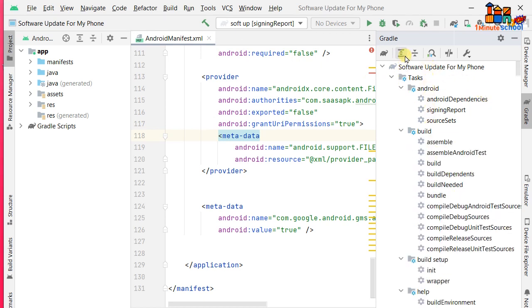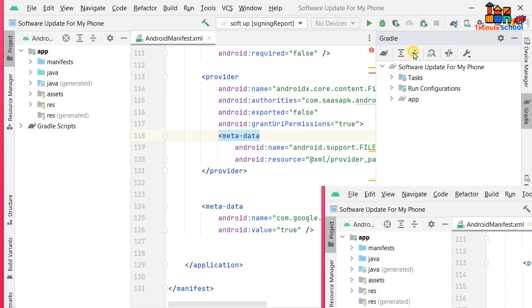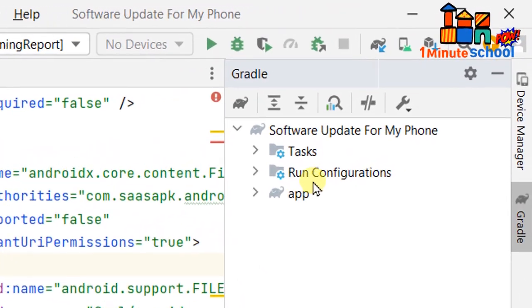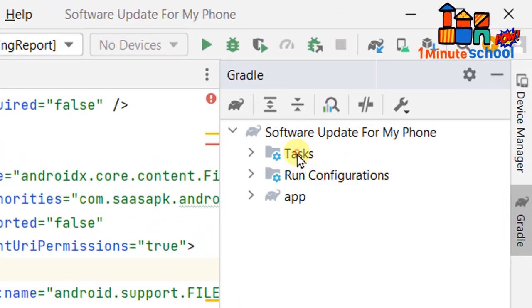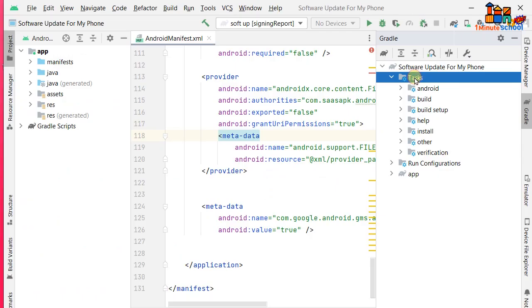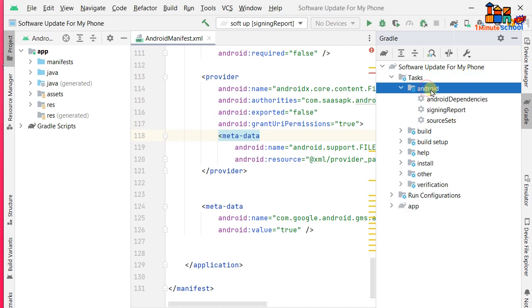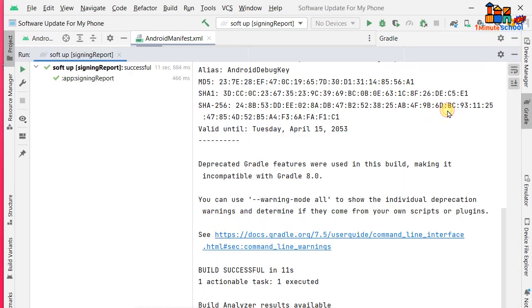If you click on that, you can see Tasks, Run Configurations, and App options. Just click on the Tasks, then you can see Android, Build, Build Setup, Help, Install, Other, or Verification. You just click on the Android option. Now you can also see three options. You should click on the Signing Report.